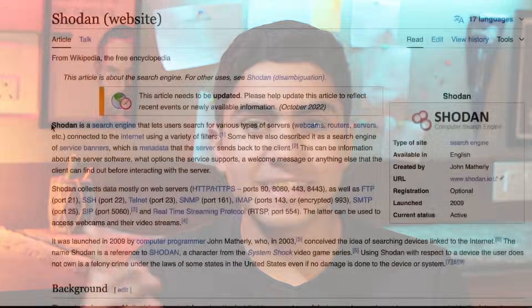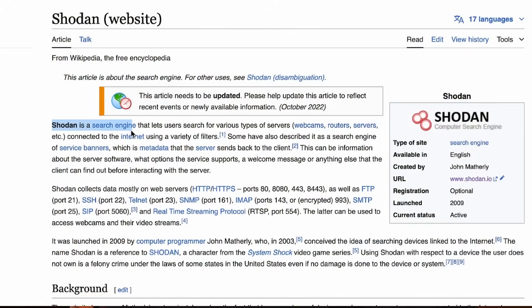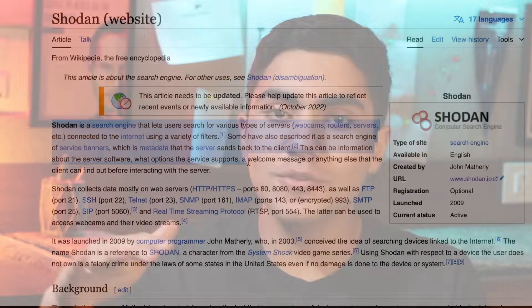Shodan, a search engine that is specifically designed for hackers and cybersecurity analysts to discover whatever open ports are there on the internet.